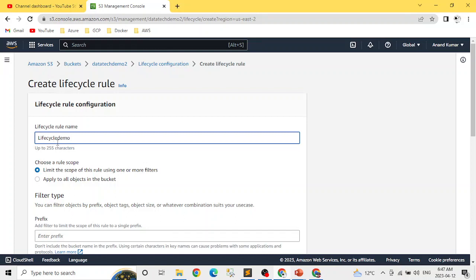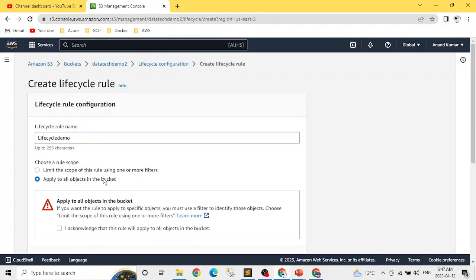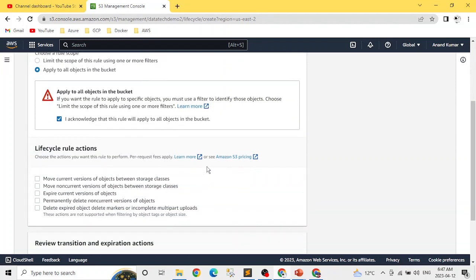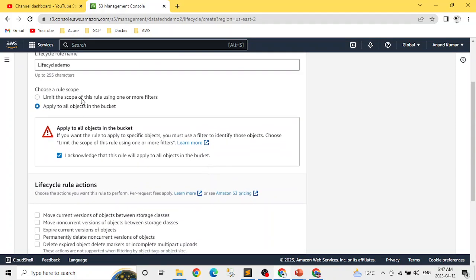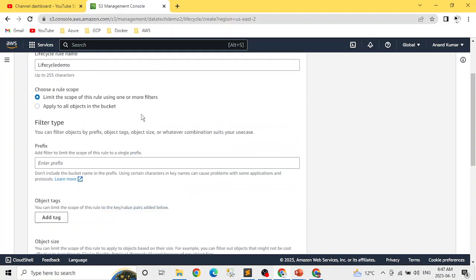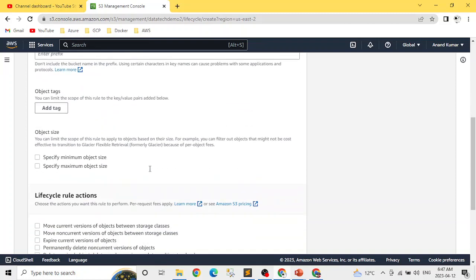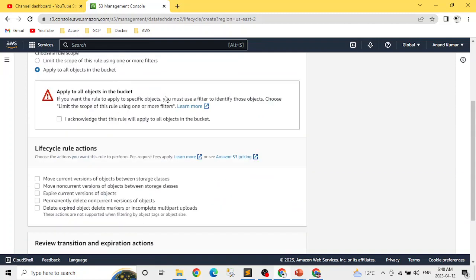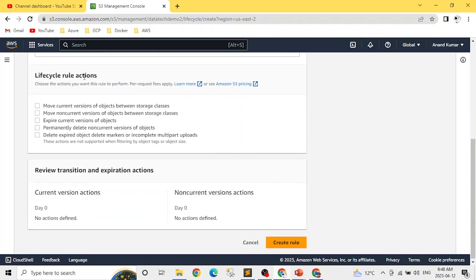After naming the rule, we need to define its scope — whether it applies to all objects or only specific ones. We'll make it applicable to all objects in the bucket and acknowledge accordingly. You can also specify filters by prefix or folder if you want to target a specific set of objects.